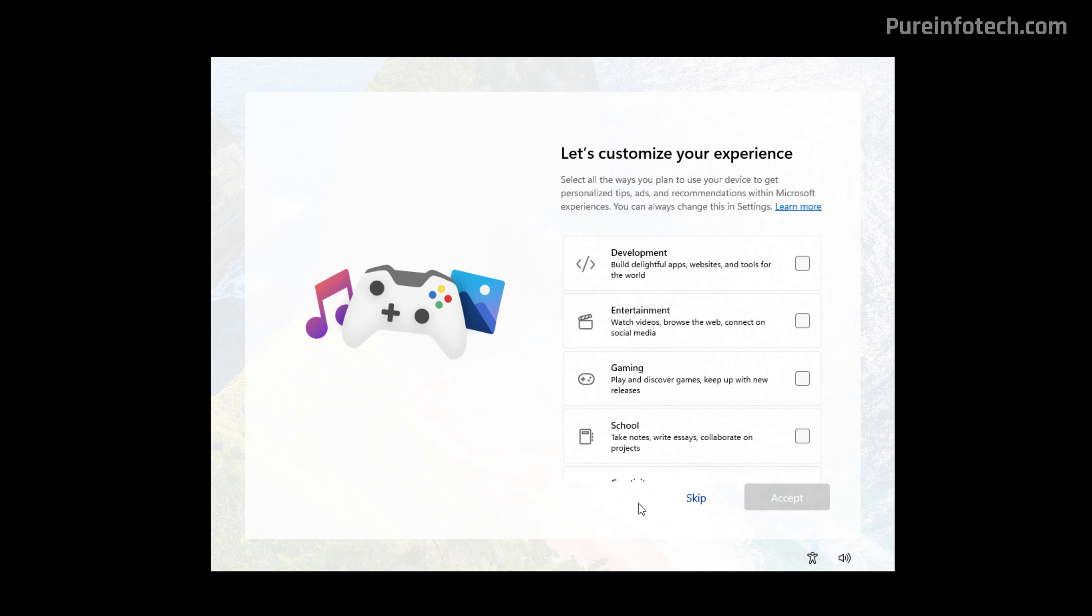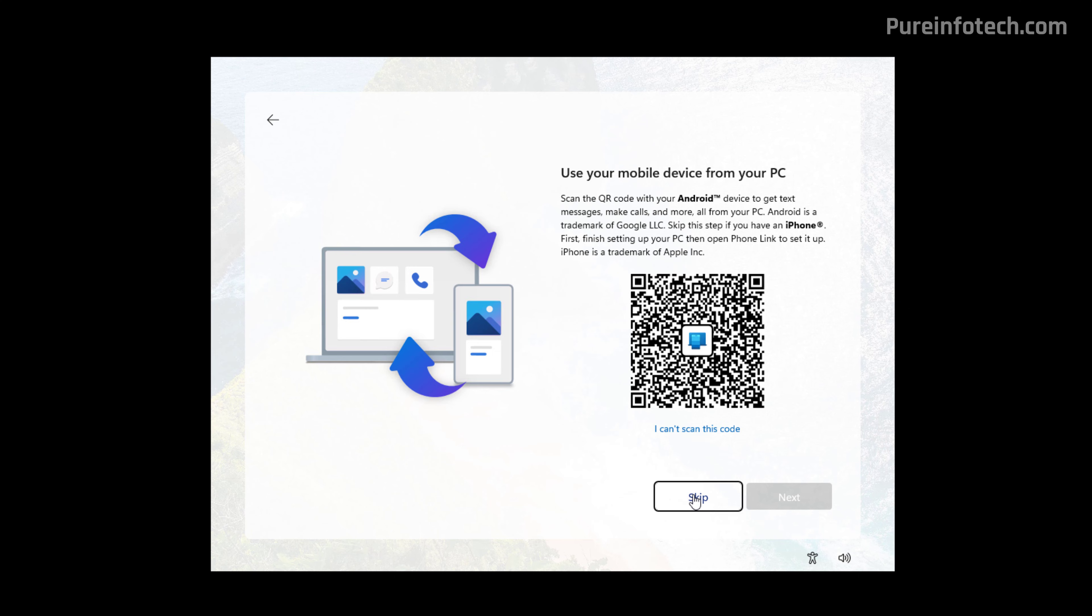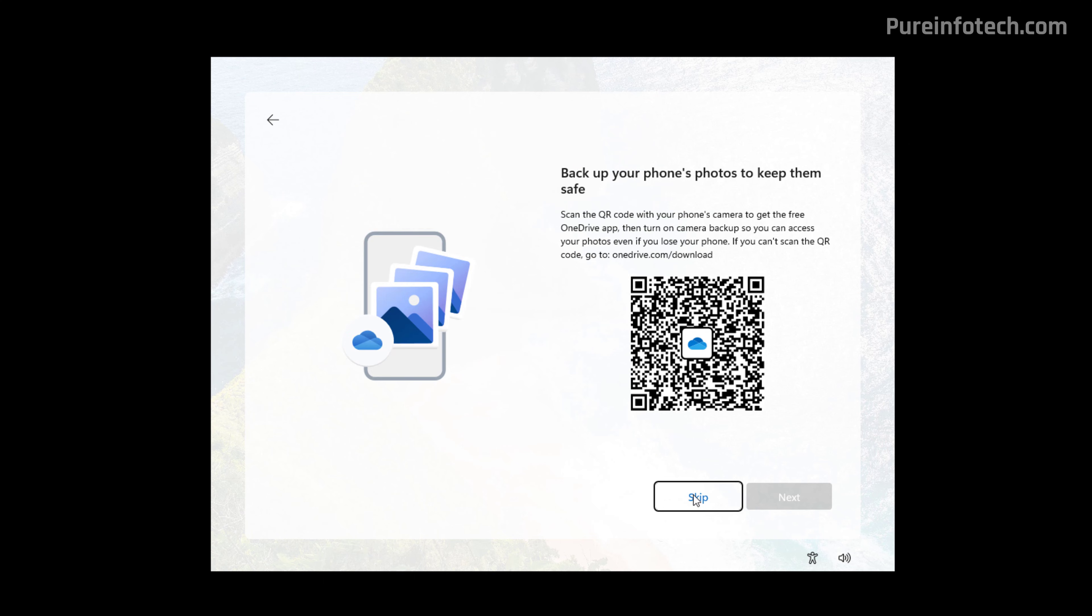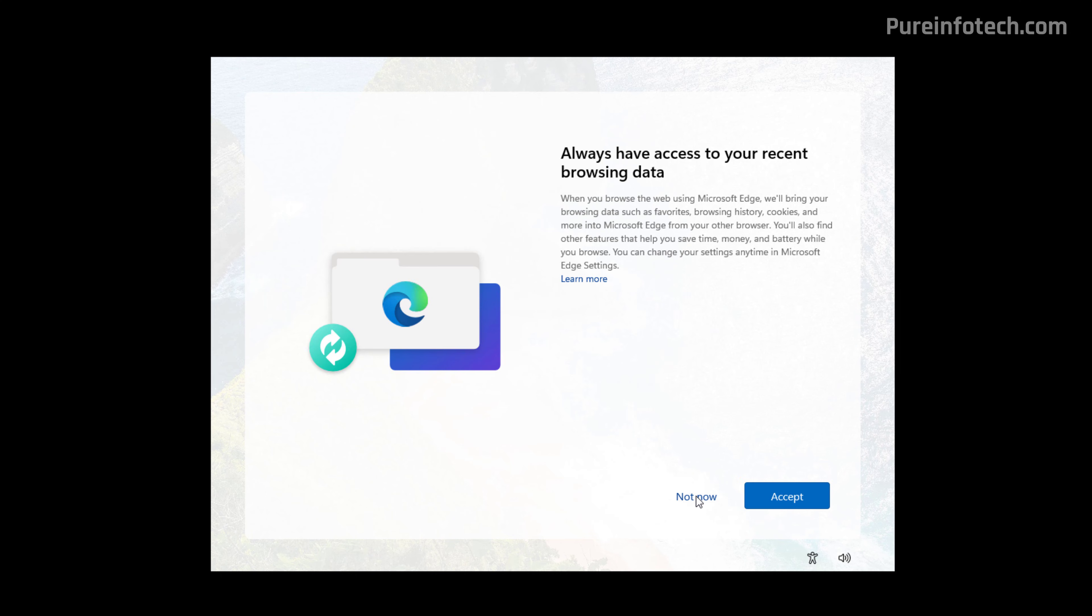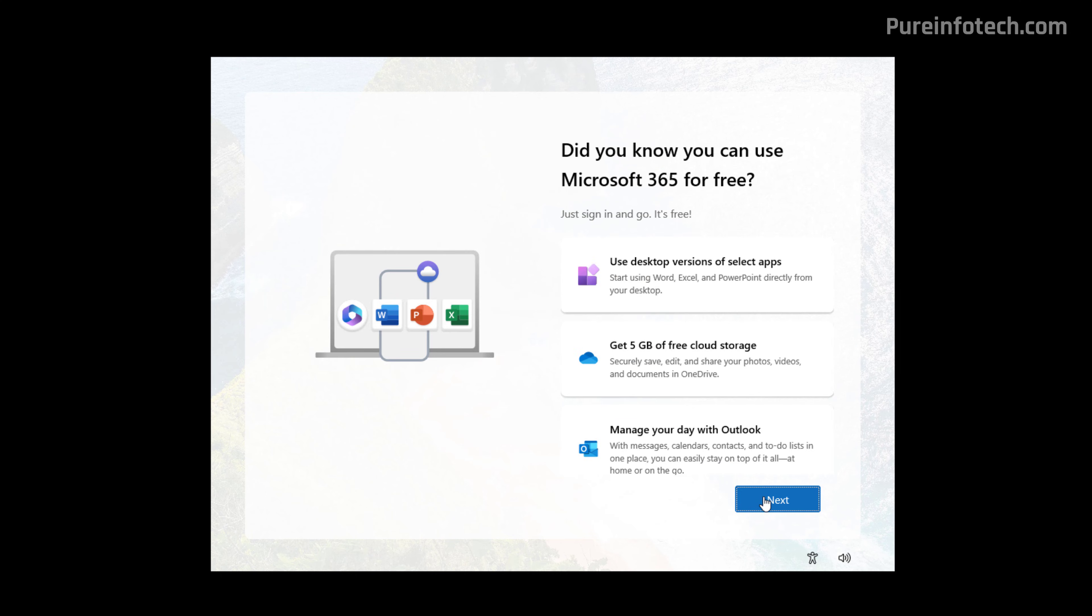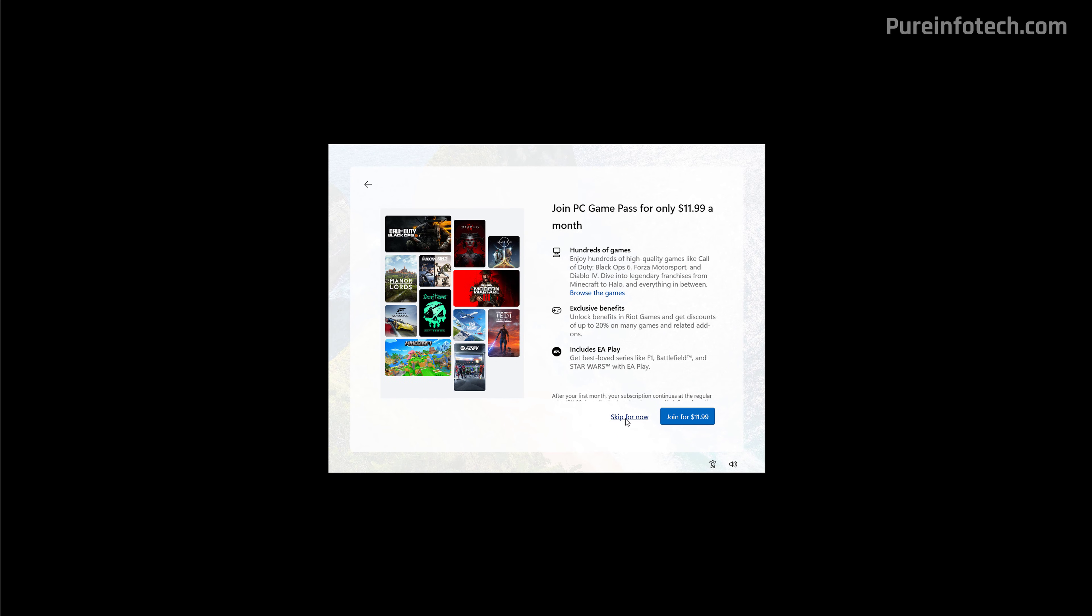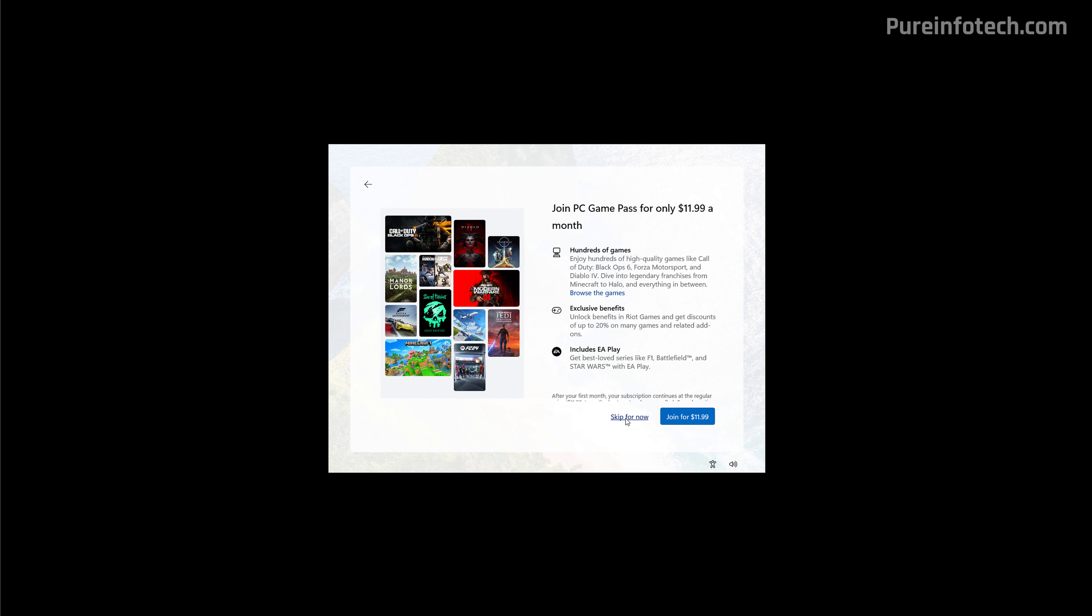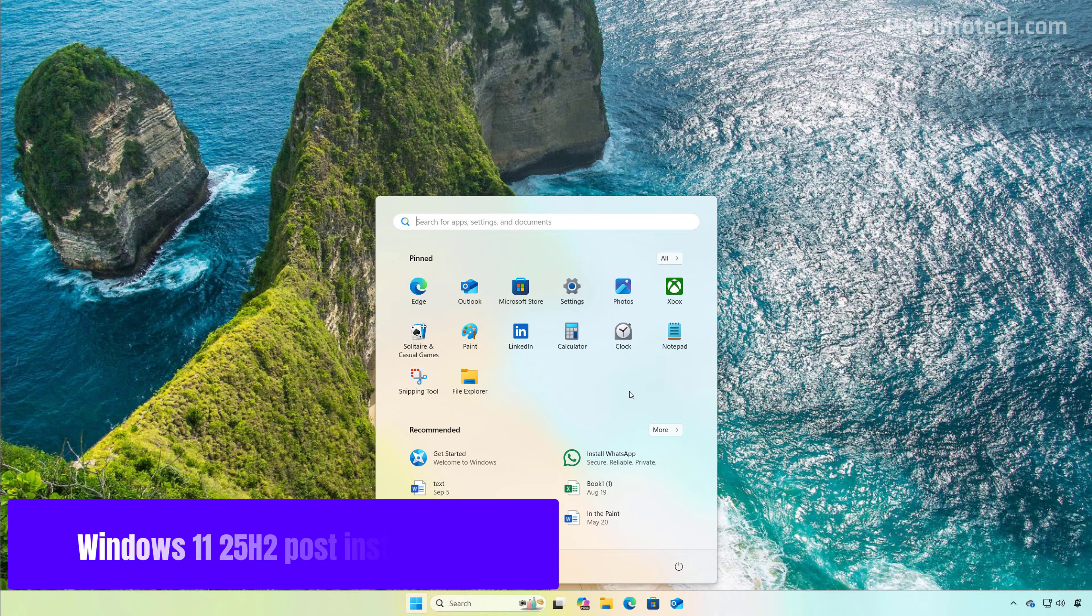On this page, you can tell the operating system how you plan to use it to get personal tips, advertisements, and other recommendations. You can always skip this option. You can connect your phone to your computer later, so click Skip. Click the Skip button here. In here, click the Not Now button. Click the Next button. Click the Skip button. And that's it.